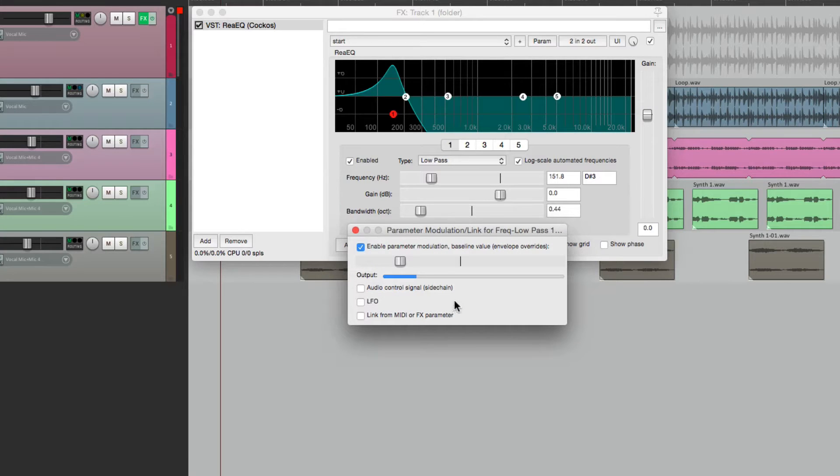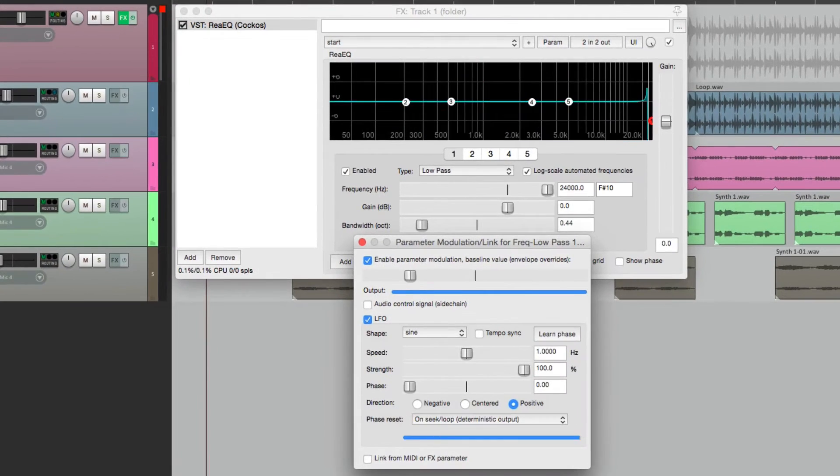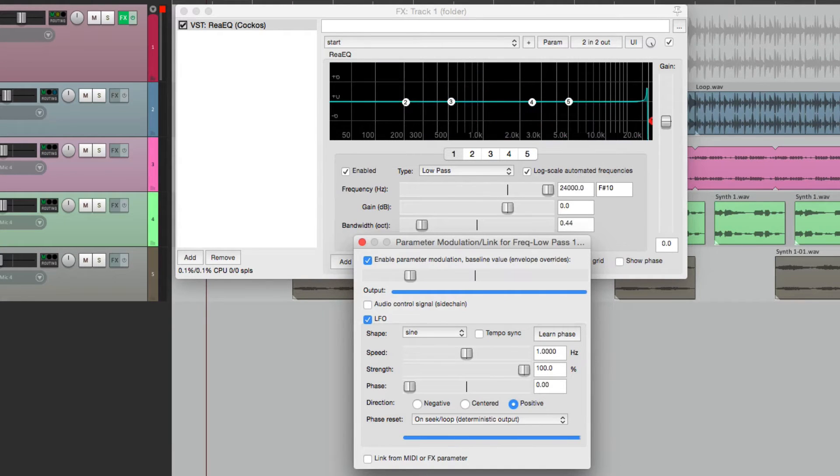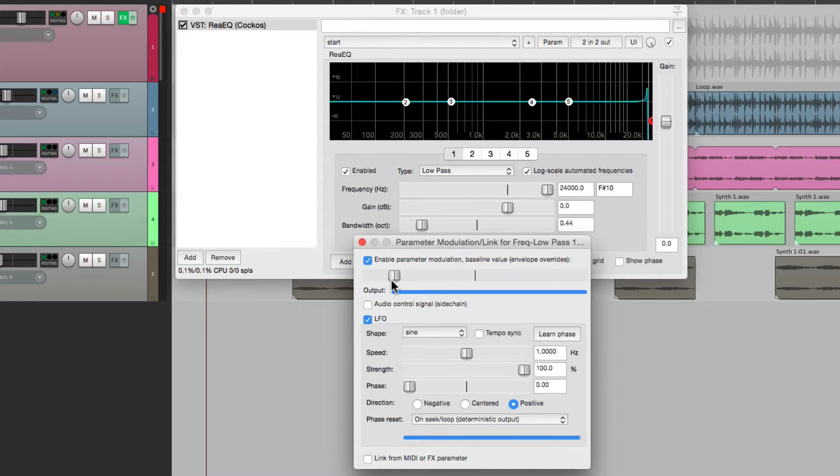In this video, I'm going to show you how to use an LFO instead, which is a low-frequency oscillator. As you can see, it moves on its own. We can adjust the baseline right here, and let's see what it sounds like.